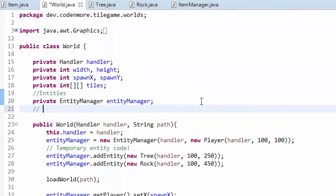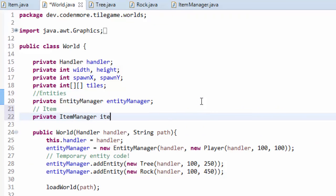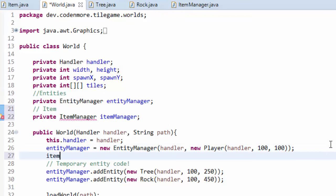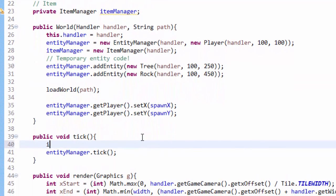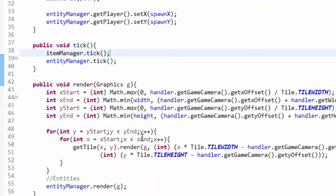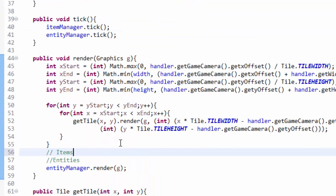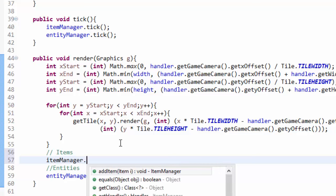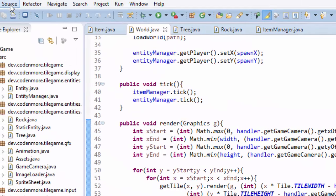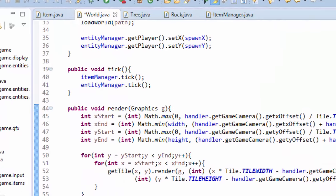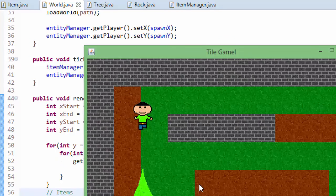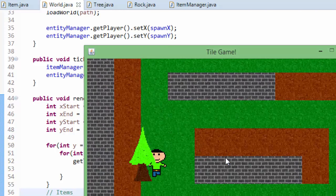In the World class we add an ItemManager field, create a new instance passing in handler, and make sure we tick and render it. I'm going to render items before entities so that entities appear on top. We also add getters and setters for the item manager.